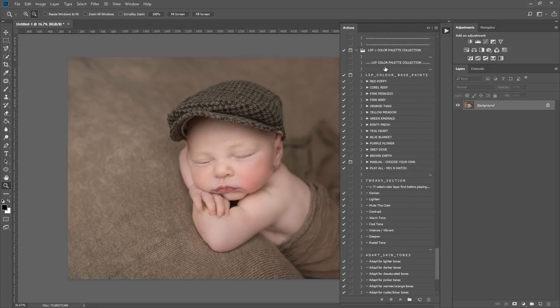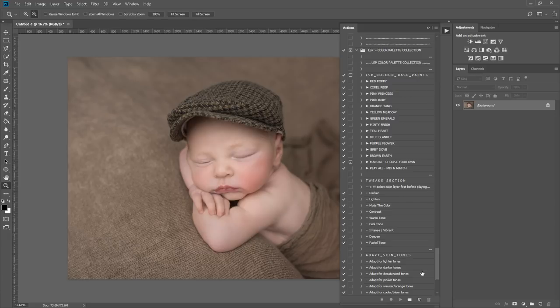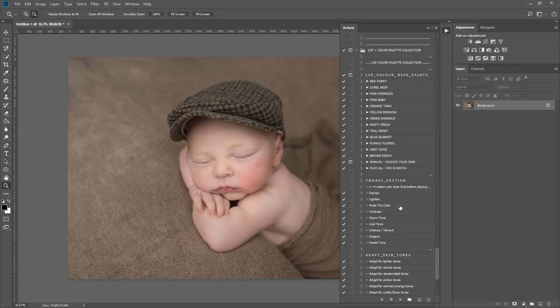You open the folder and you will see all of the actions contained within the Color Palette Collection. The Color Palette Collection is designed to allow you to change colors within your image in the most adaptable way to your image, so retaining shadows and highlights and also giving you complete control in this Tweak section here. If you wish to darken or lighten the color, mute it, add contrast, warm it up, cool it down, make it more intense or vibrant and deepen the tone, or maybe create a pastel tone as well.